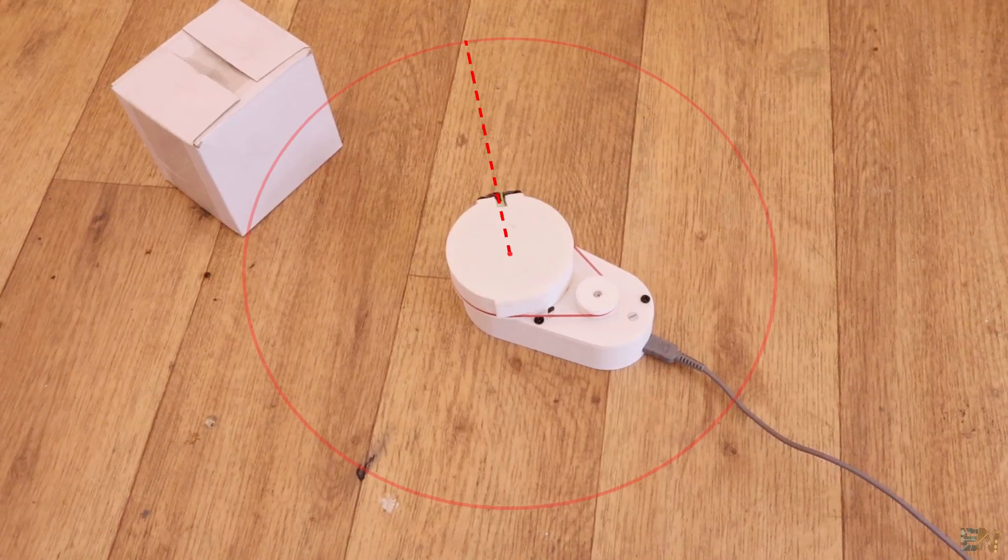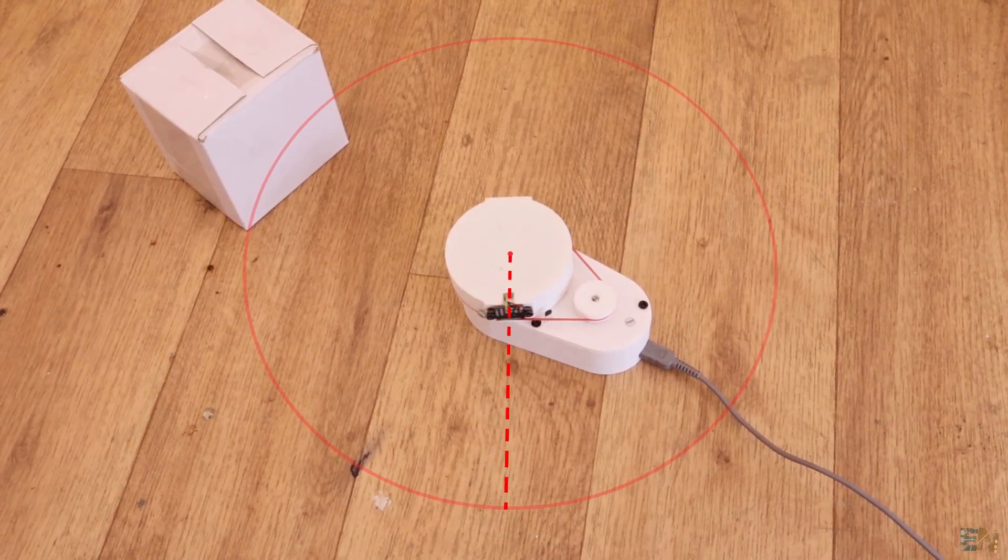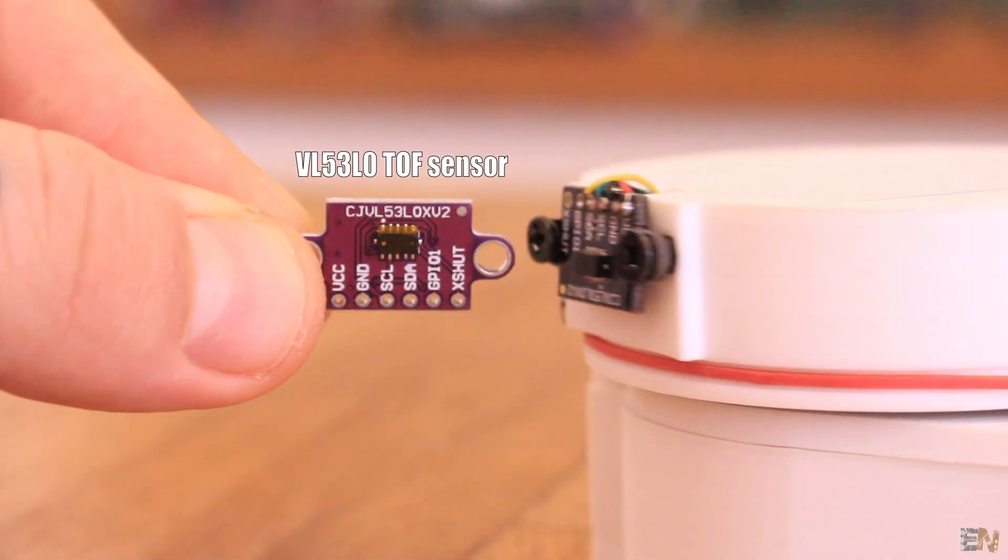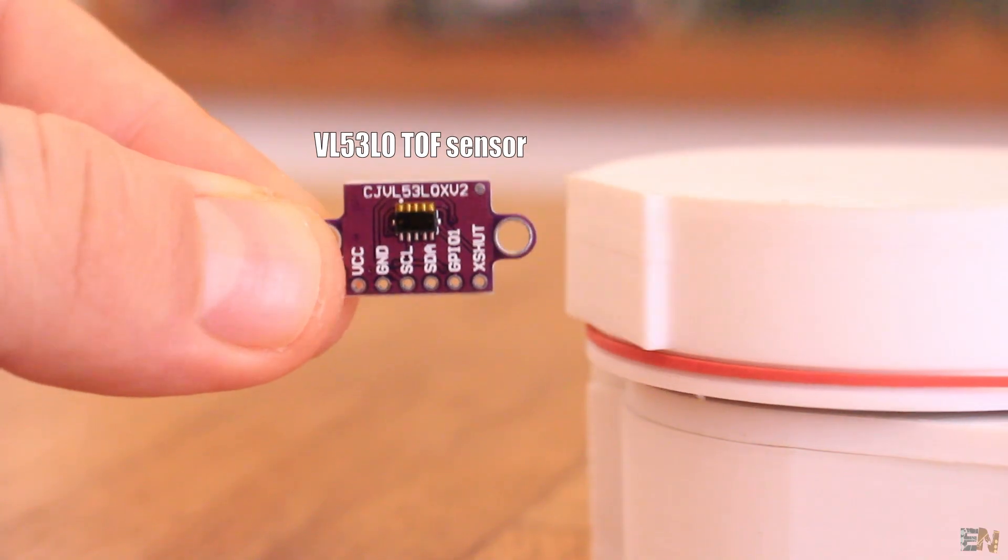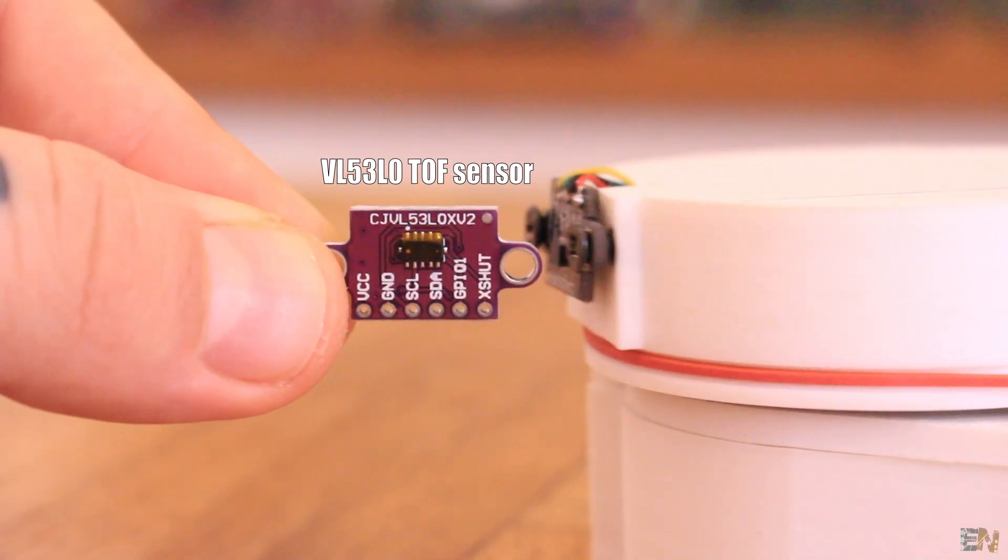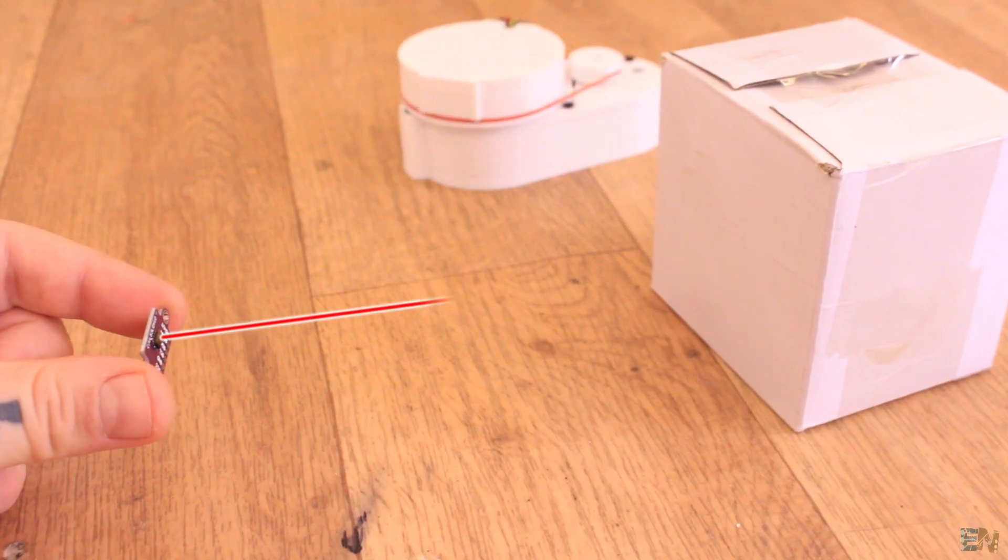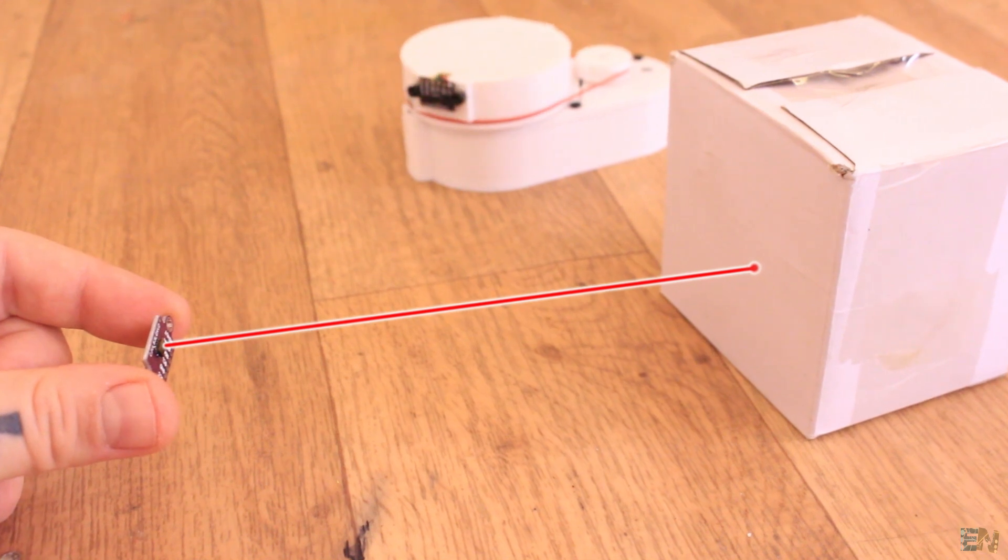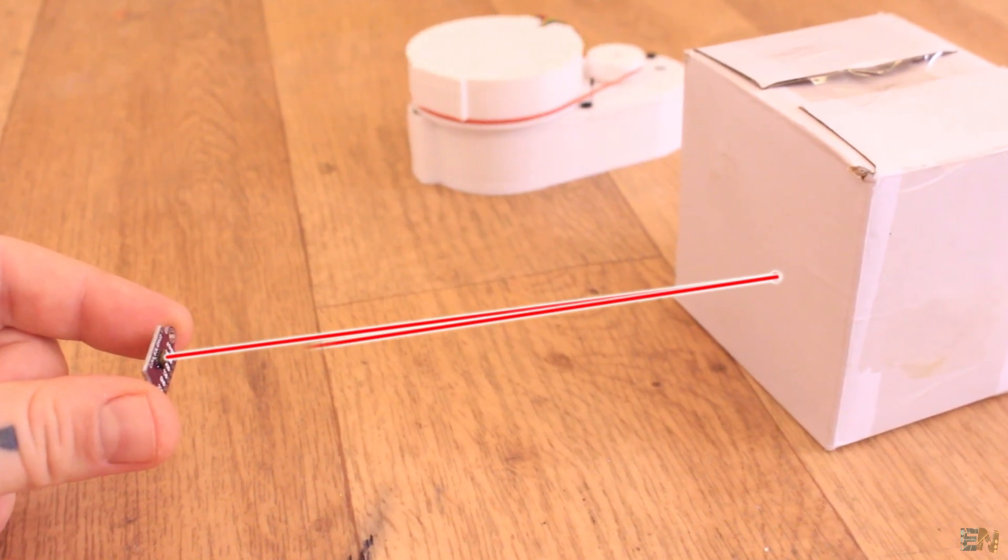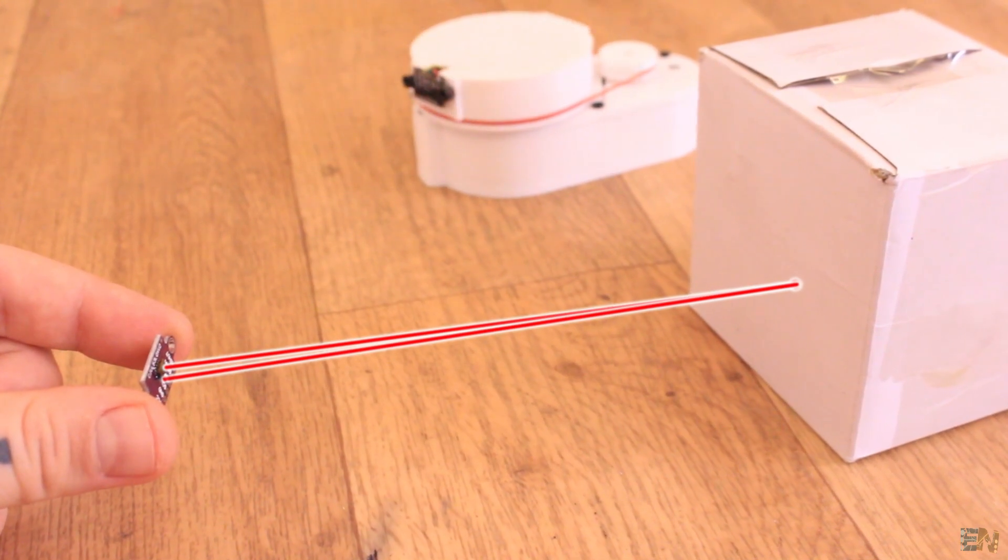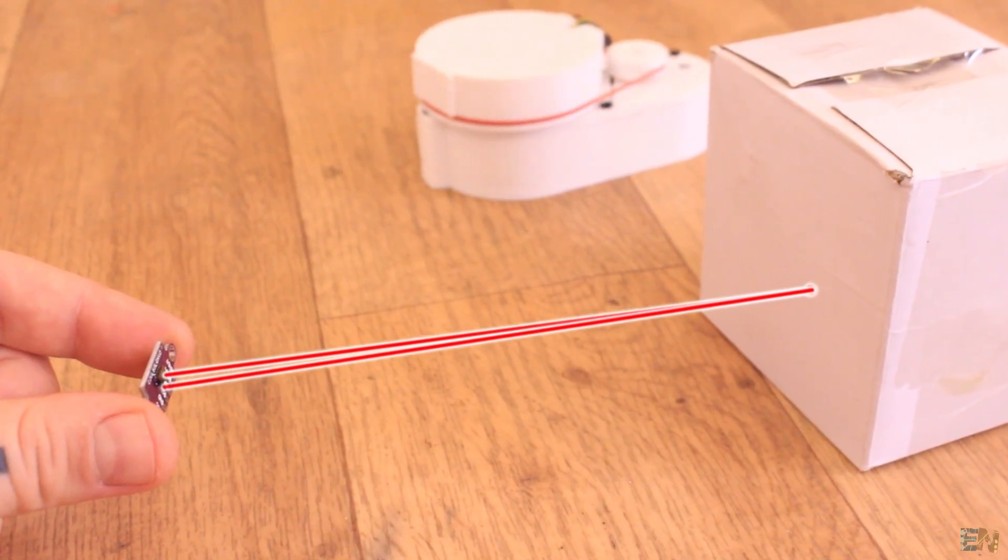In my case, for this homemade version, I'm using the VL53L1 sensor which is a time of flight distance sensor. This measures the time it takes the light to get from the sensor to hit the object and get back to the receiver and by knowing the speed of light, we can calculate the distance between the object and the sensor.